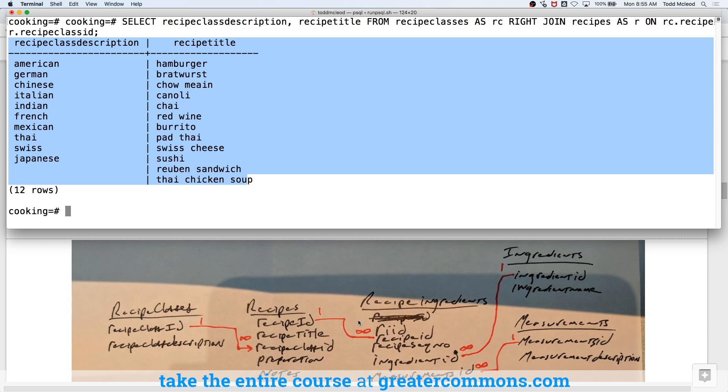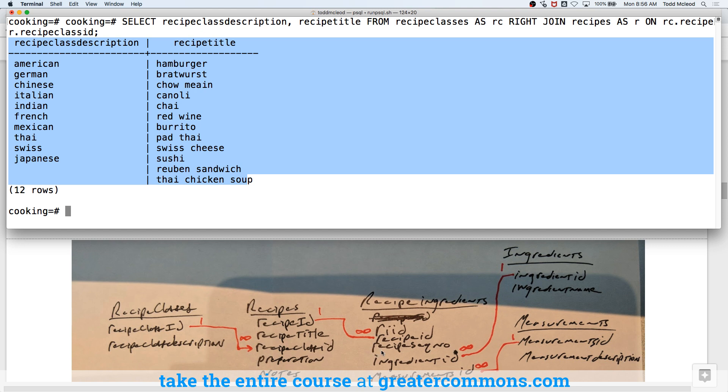So we have in the schema, recipe ingredients. So it has a unique ID, RIID. And then it has a recipe ID. And one recipe can have many ingredients, right? So that's a connection. And then it has recipe sequence numbers. So step one, step two, step three, whatever.